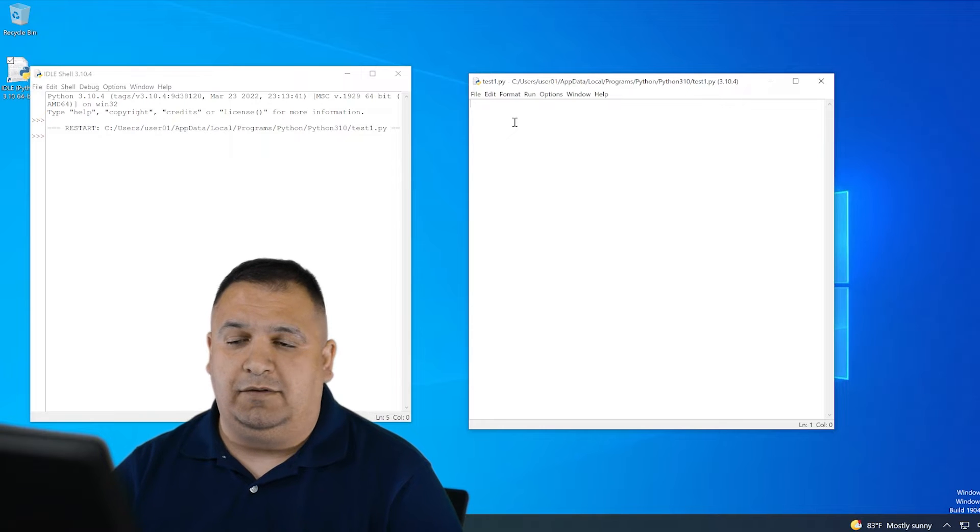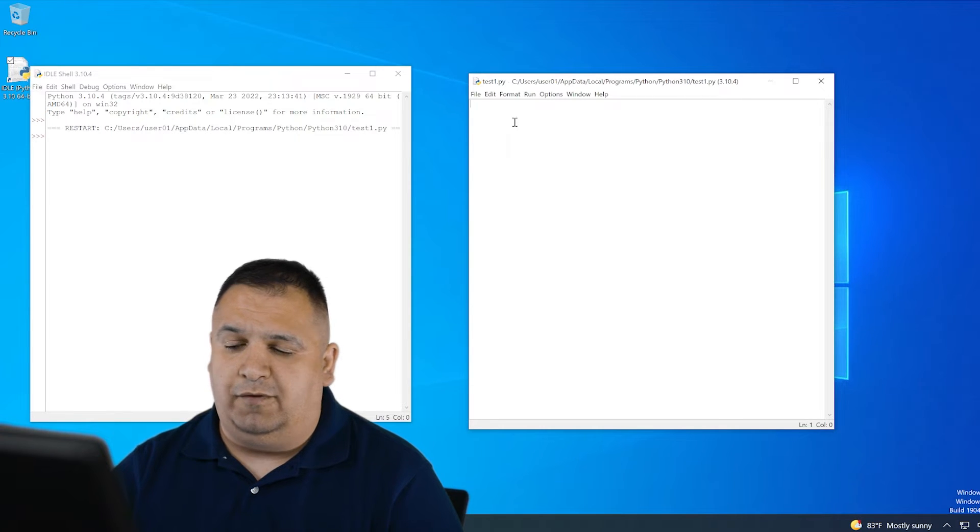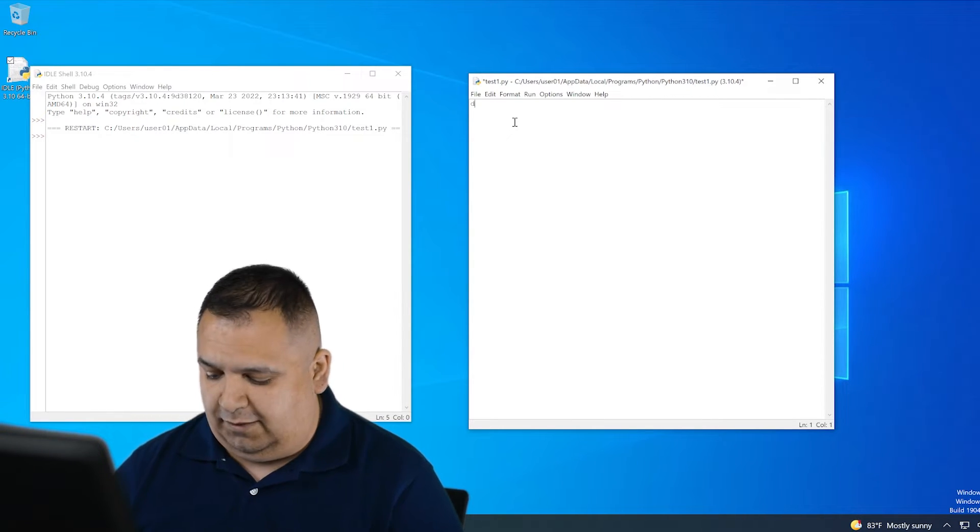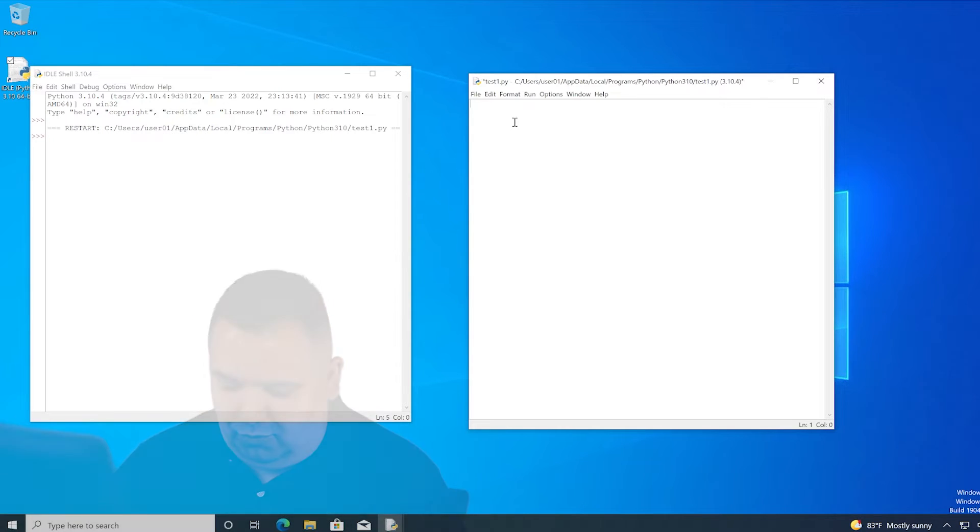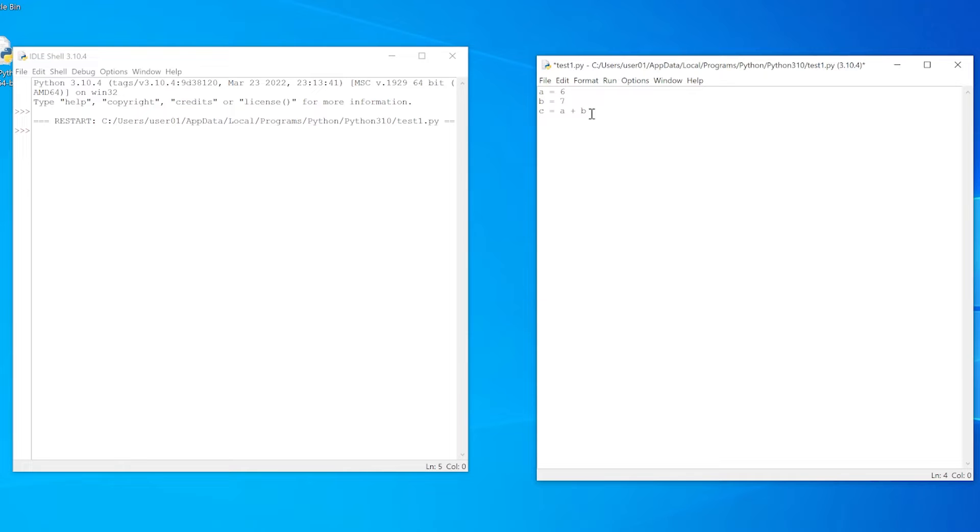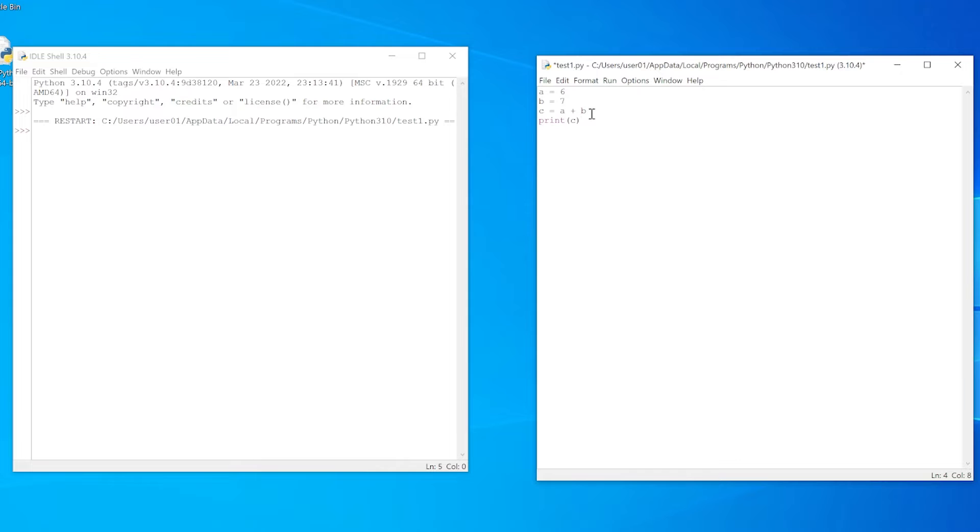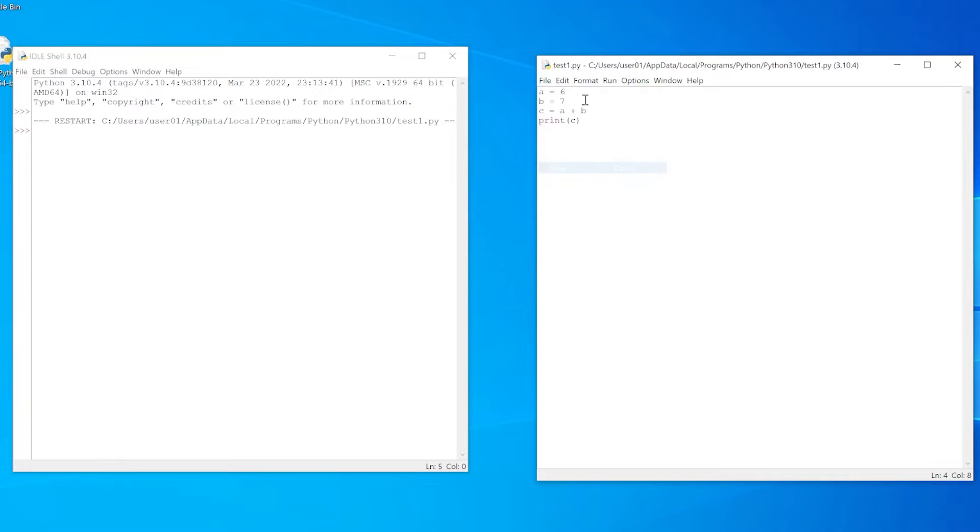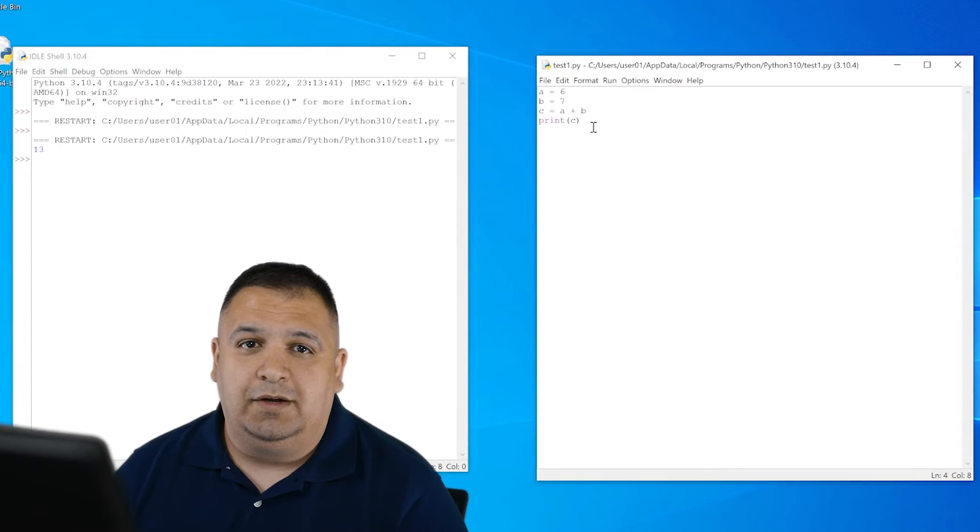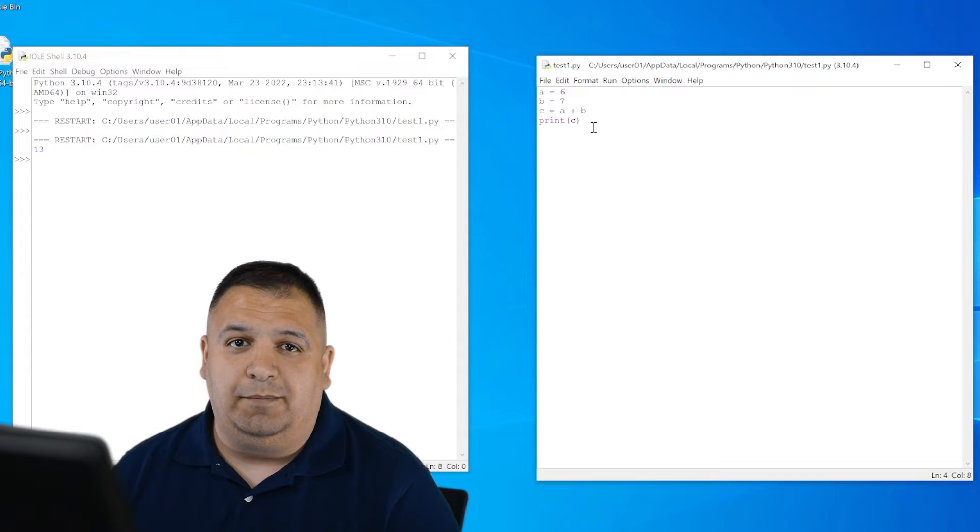But anytime that you're going to make changes to your file, you do have to save it before running it. So for example, I can type in a variable like A and I can equal it to a certain value like 6. Then I can type in B equals 7 and C equals A plus B. Now in order to show the output of the variable C, I would have to type in print and in parentheses the variable C. So when I go here and run it, I first have to click file and save, then run run module. And the output shows us number 13. So that's how you would create a simple Python script.